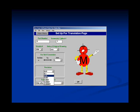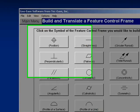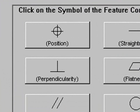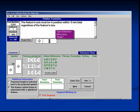Once the setup is complete and you click OK, it is time to choose the main symbol from your feature control frame. In this case, we will choose position. When we click on position, the position translation screen is opened.